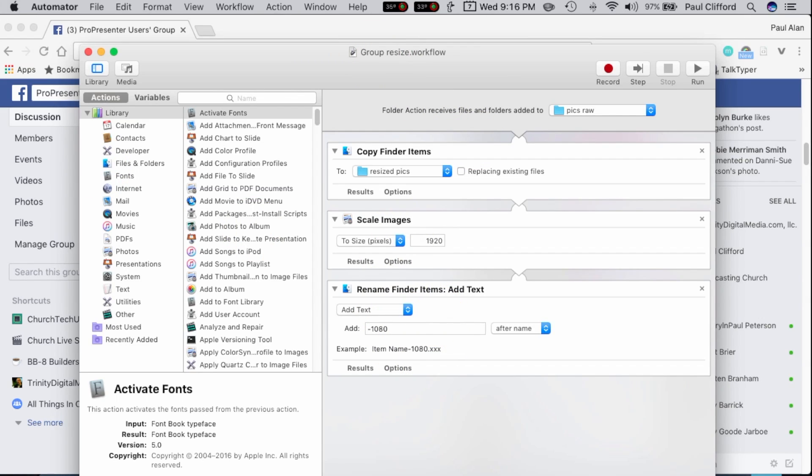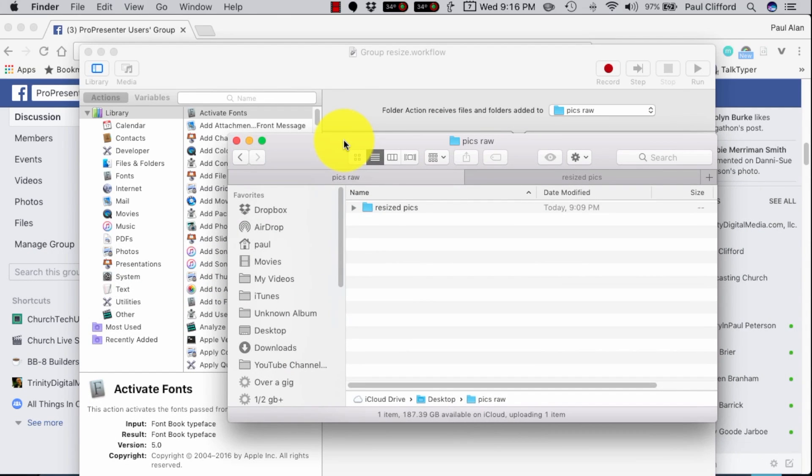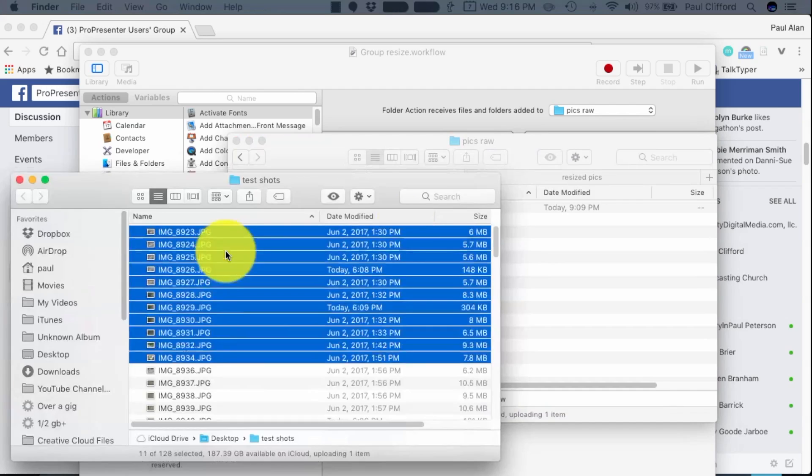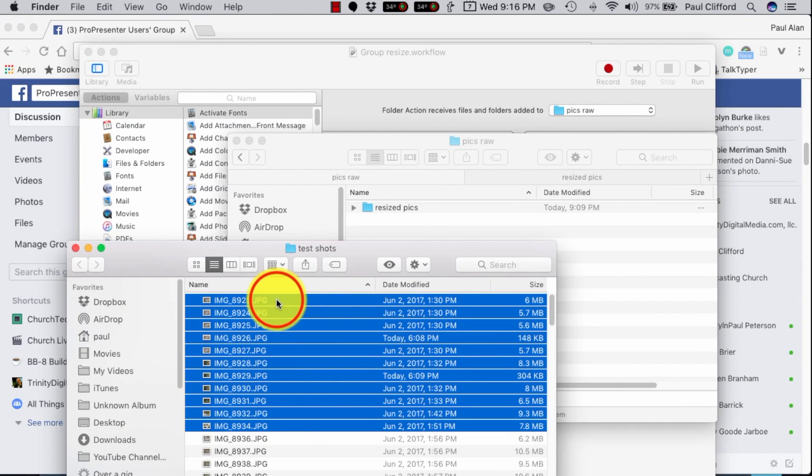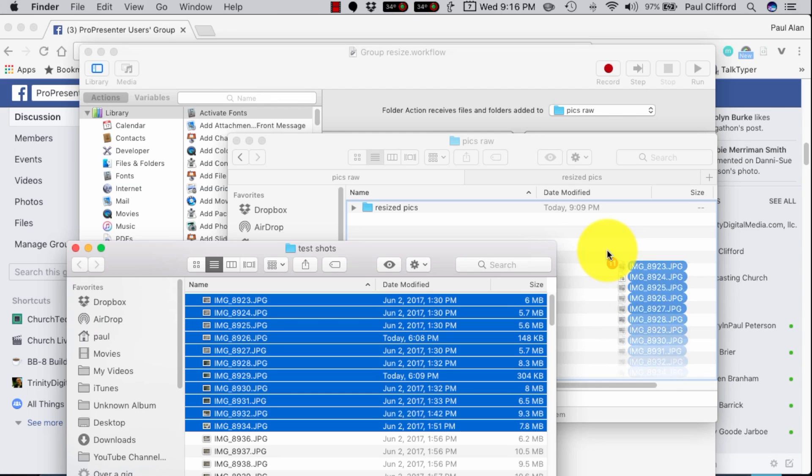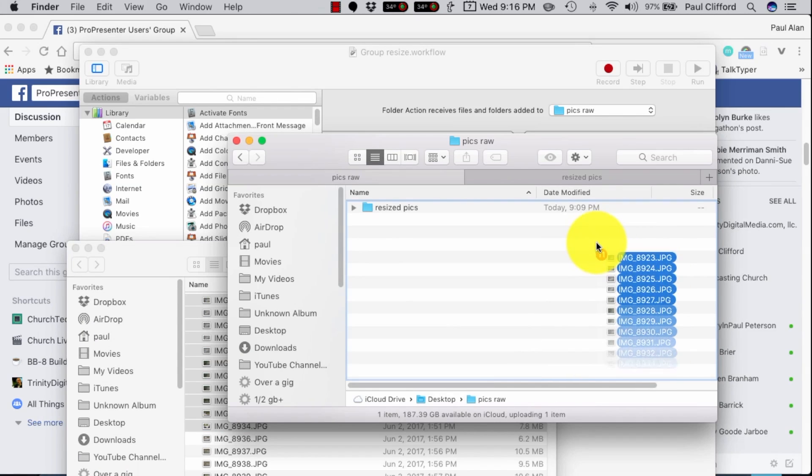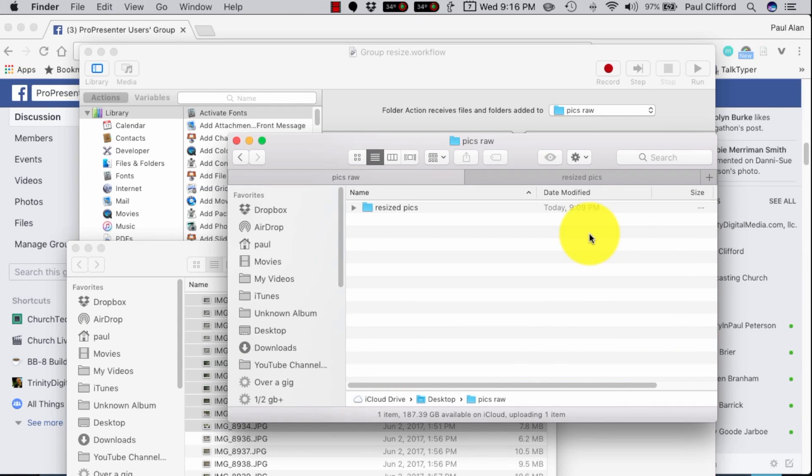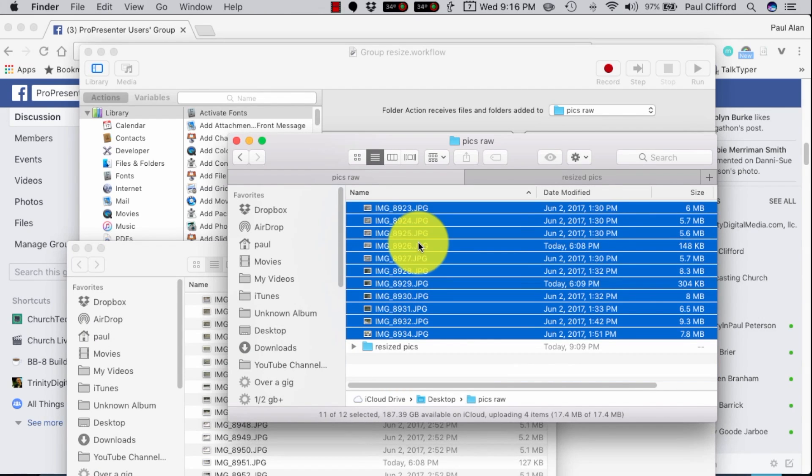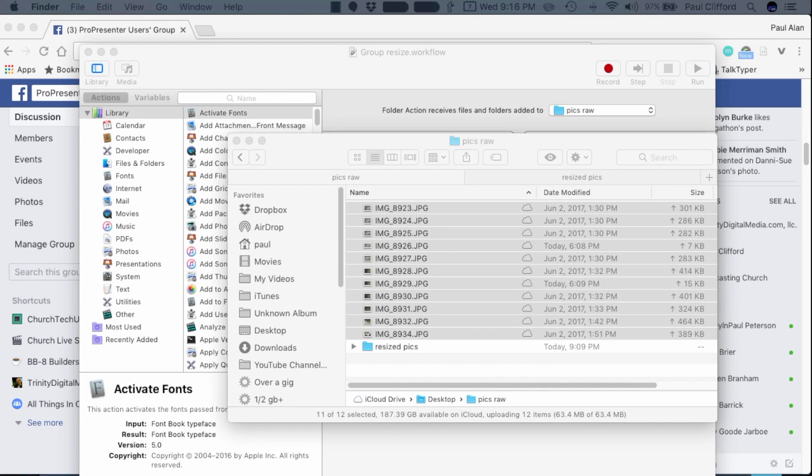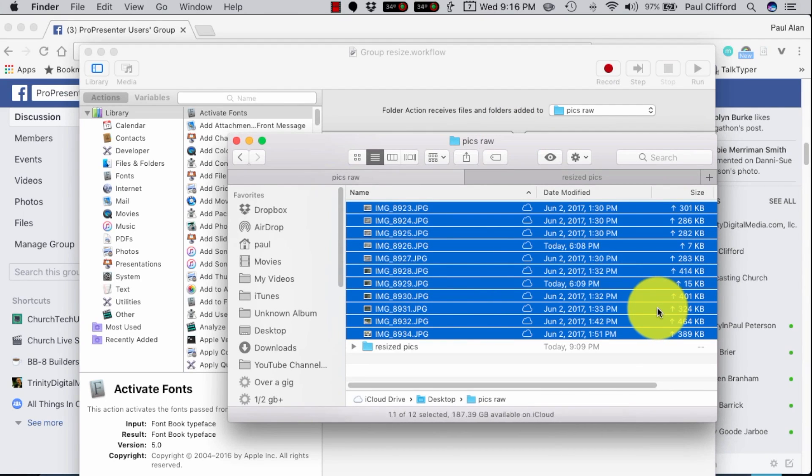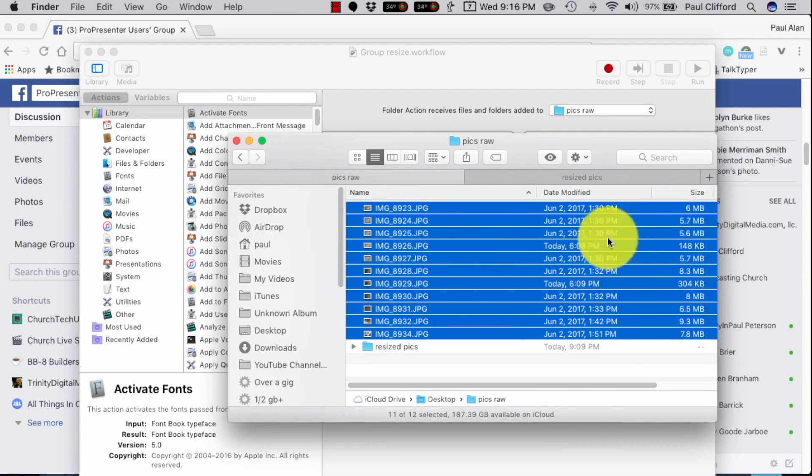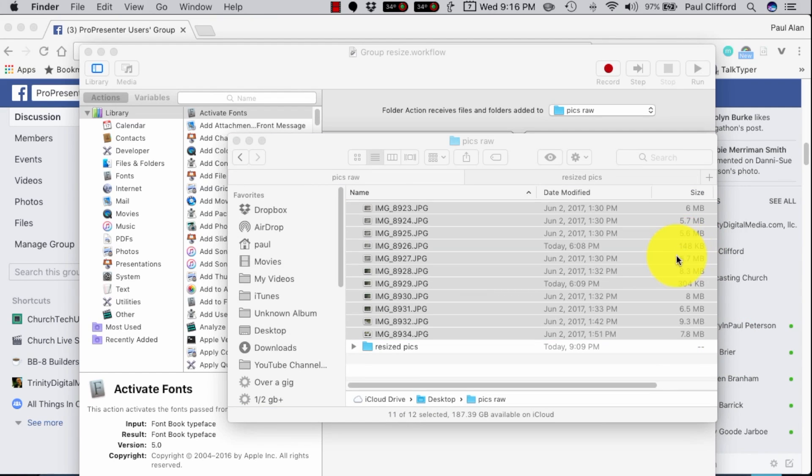So let's bring over the folder, the Pixraw folder, and I've got some test shots here. These are from my vacation, so I haven't really even edited these. I just grabbed them right off the card, and I'm going to put them over here. Let's get this out of the way here. So I copy them over here, and it's going to get them all in once they're all copied and moved and everything like that.